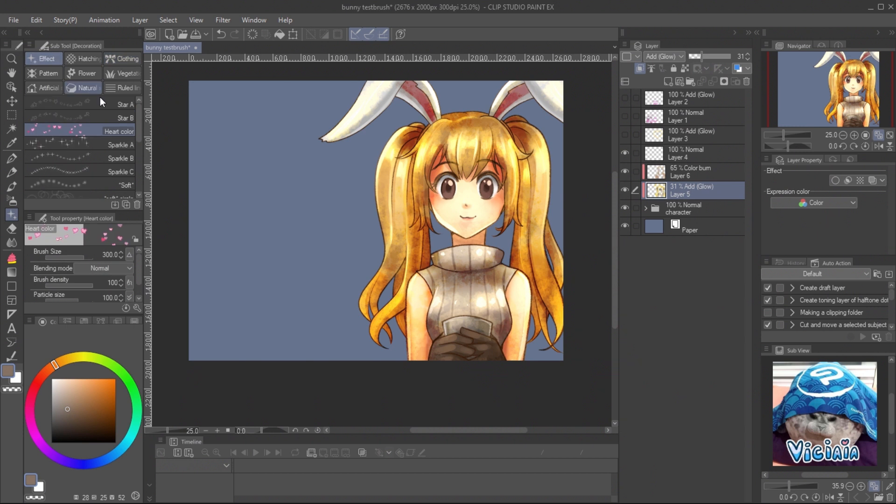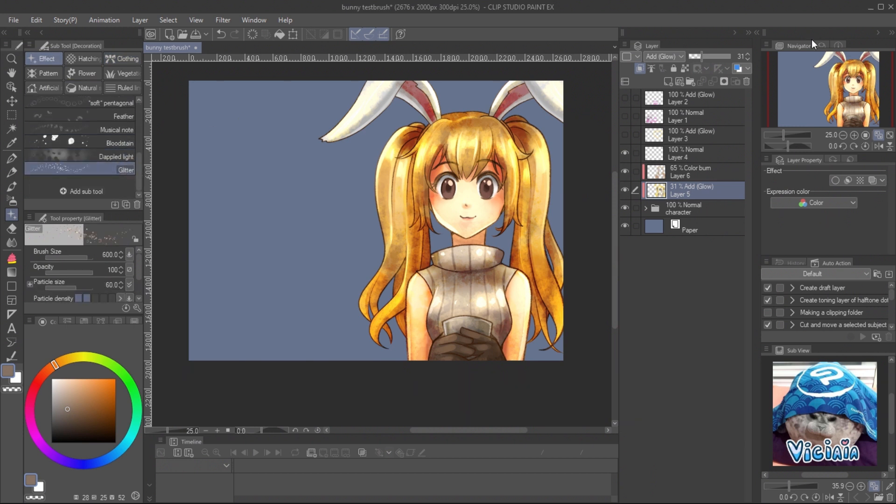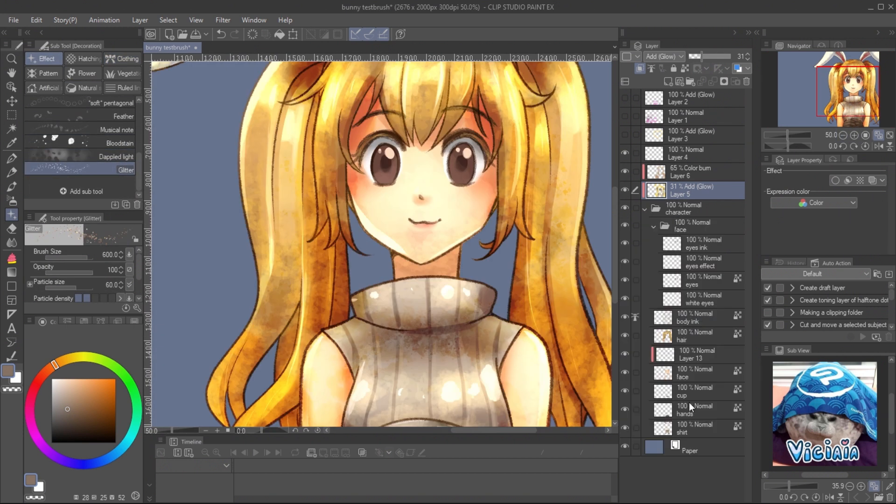This is my favorite dual brush. Glitter, you can make the glitter effect very easy now.